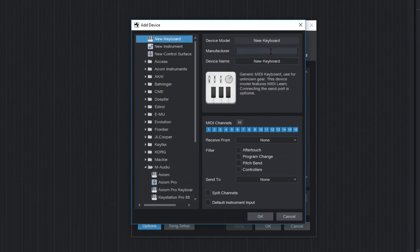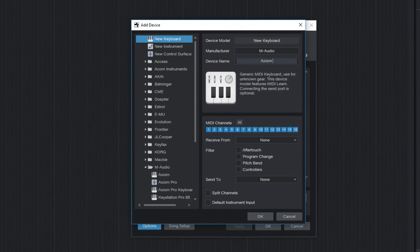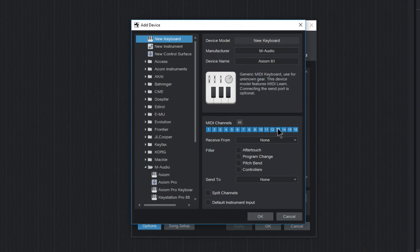We'll go ahead and fill out the manufacturer if you want, you don't have to. We'll go ahead and fill in the Axiom 61 so that way I know what it is. And then down here for MIDI channels, you're probably, at least for now, going to want to just choose All. So make sure all of those are selected.